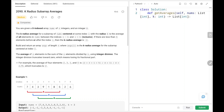Hey everyone, welcome back. Today we are going to solve problem number 2090, k radius subarray averages. First we'll see the explanation of the problem statement, the logic, and the code. Now let's dive into the solution.